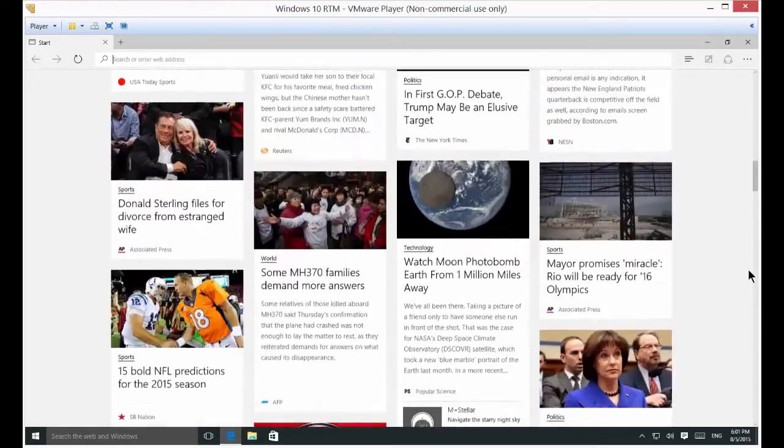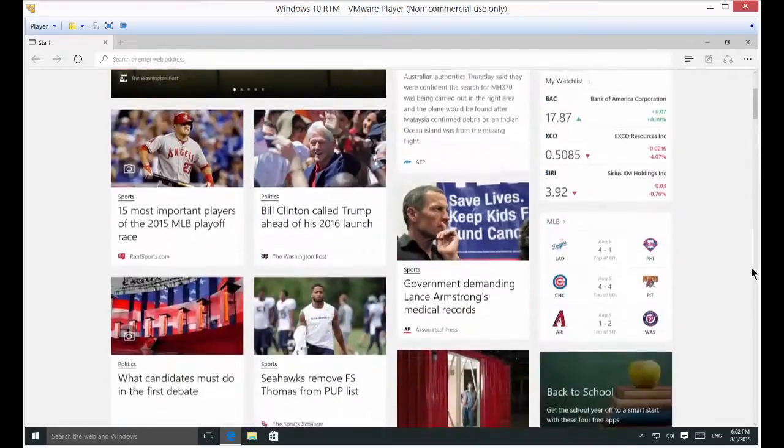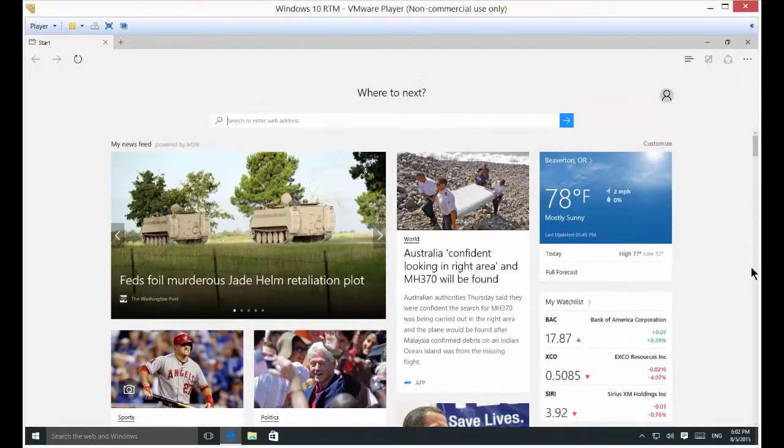That's how you can customize the stories to get what you want on the Microsoft Edge browser.